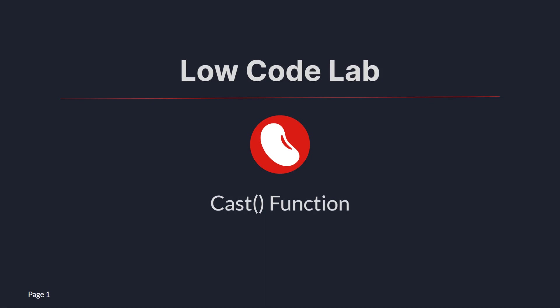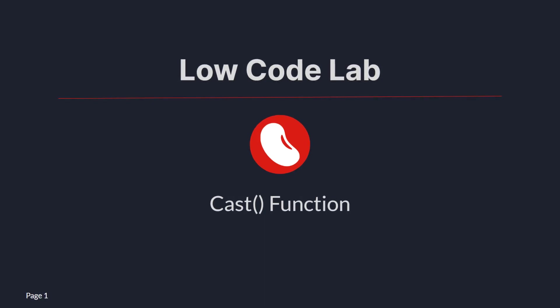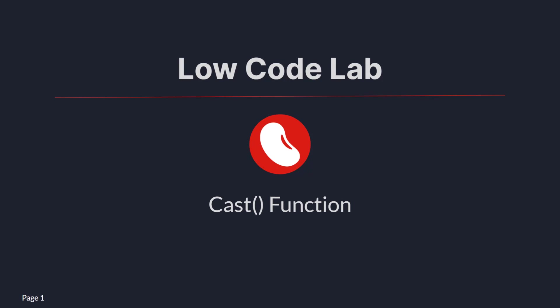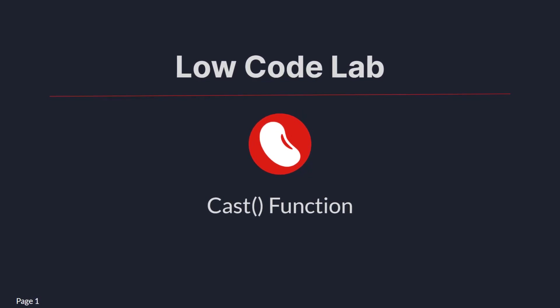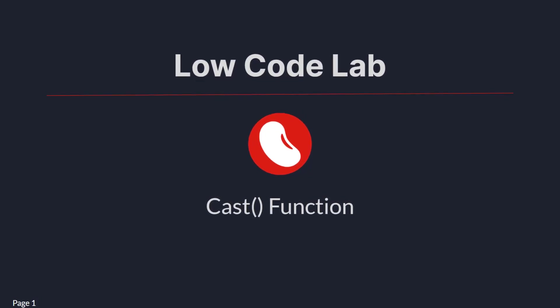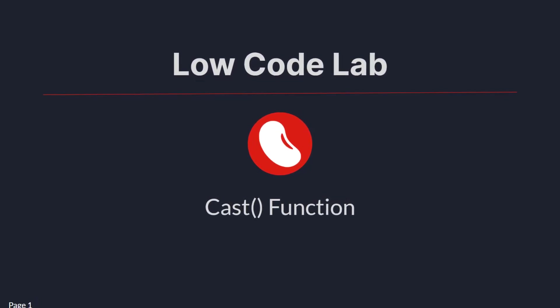Welcome to Low Code Lab, my name is Martin. In today's video I am going to talk about the cast function, and all those functions that are needed to be able to use it correctly, let's get it started.